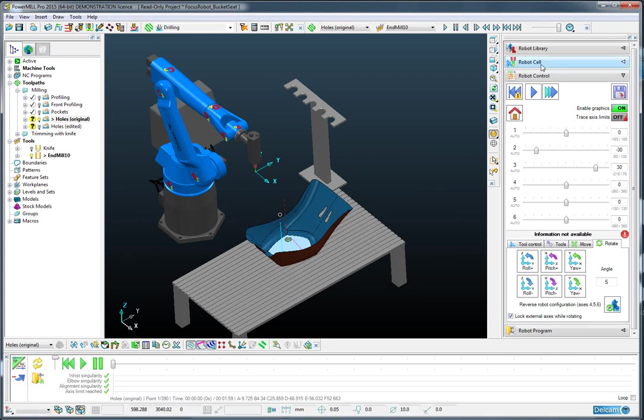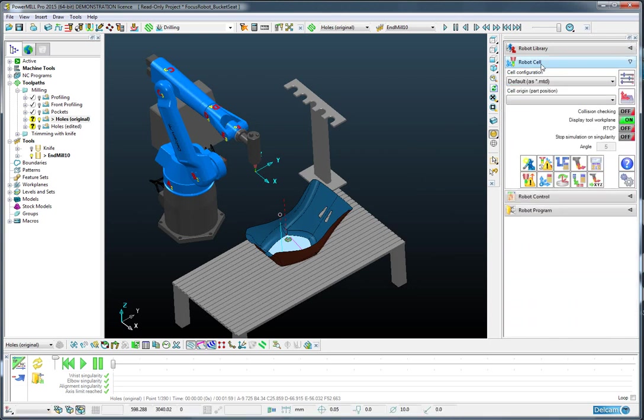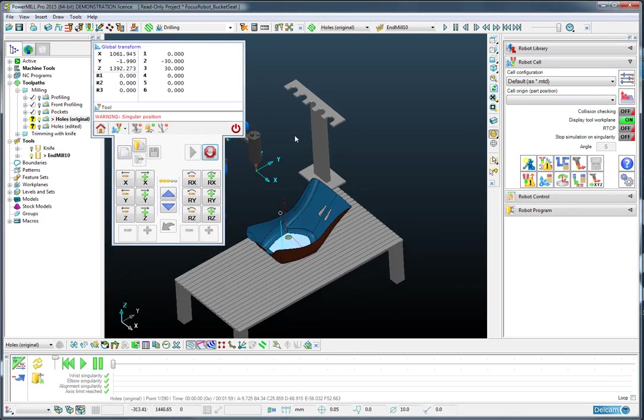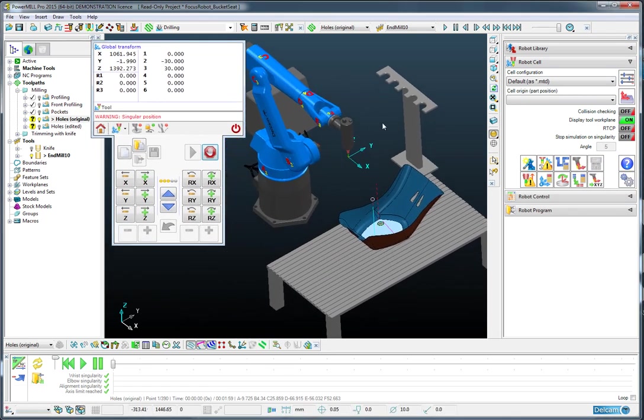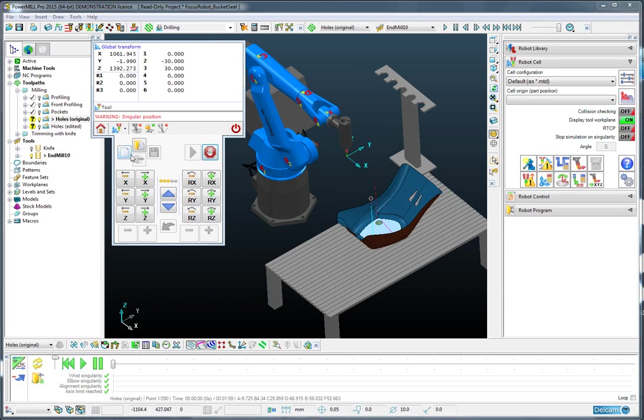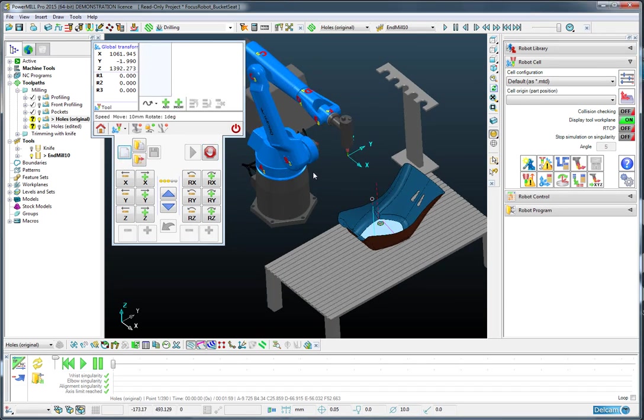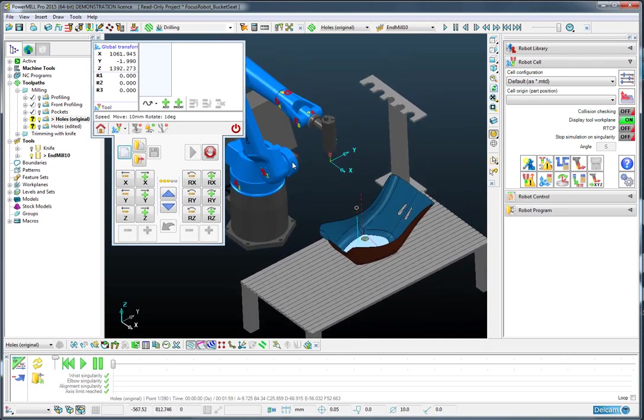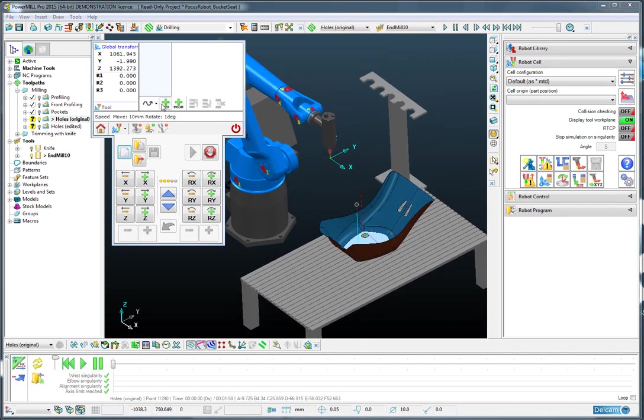To achieve that, I'm going to load up the virtual teach pendant. And having got that, I'm going to create a new motion. So the first thing I'll do is add in the current position.